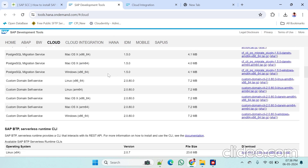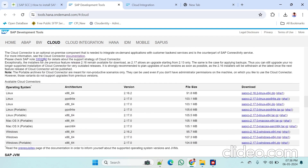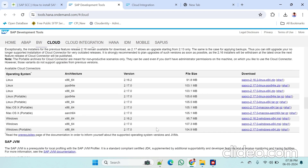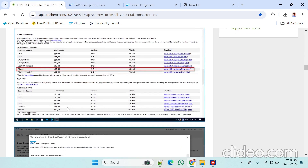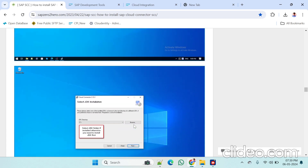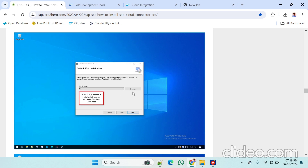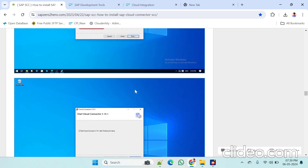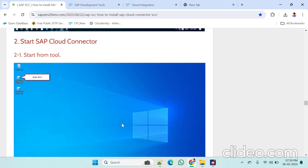Go to SAP tools and scroll down — here you can see the cloud connector. Under cloud connector, download the latest version 2.17. After downloading, install it on your local PC. It will ask for the JDK location — browse to Program Files, find the Java folder, inside Java find the JDK folder, and select the JDK 21 path.